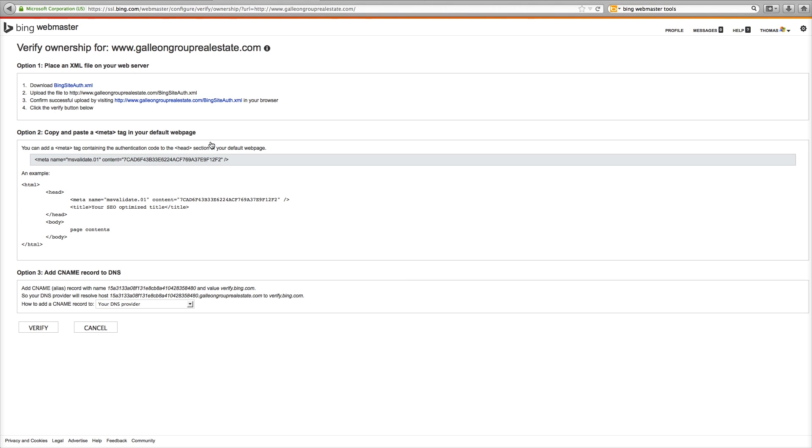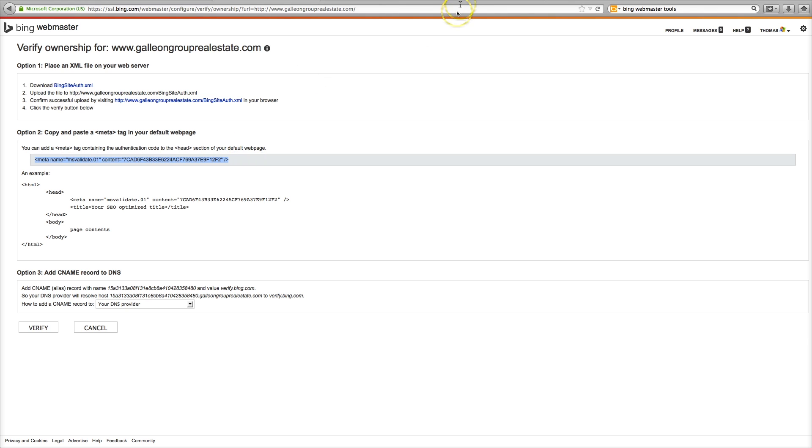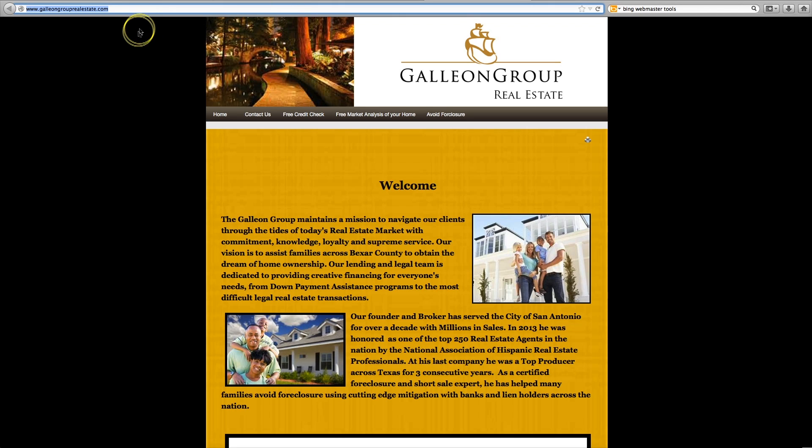Now here are three different ways you can add your website to Bing. This is the simplest one. You just copy this code command C and you go back to your website and you go to the admin area.